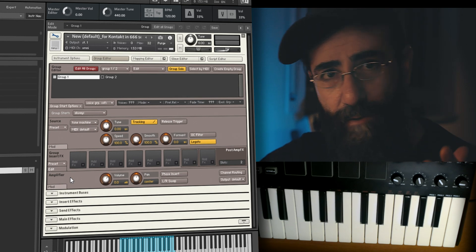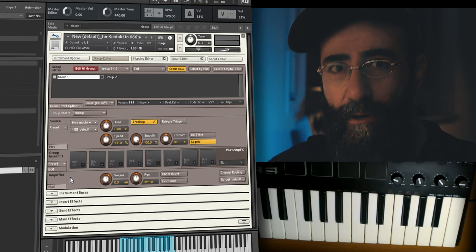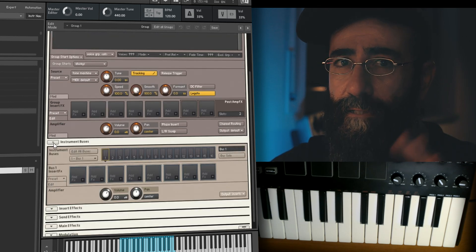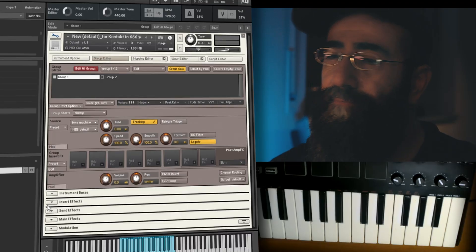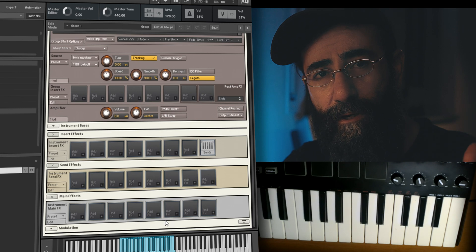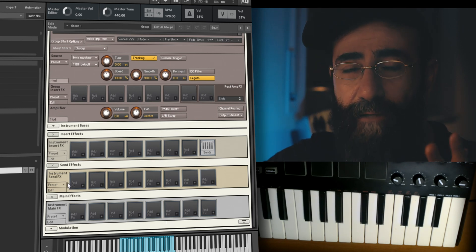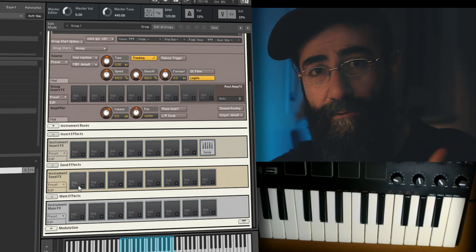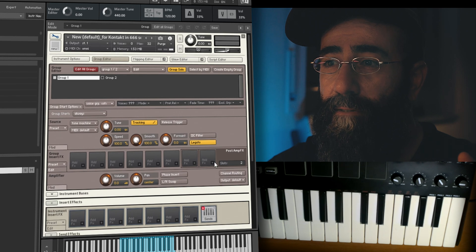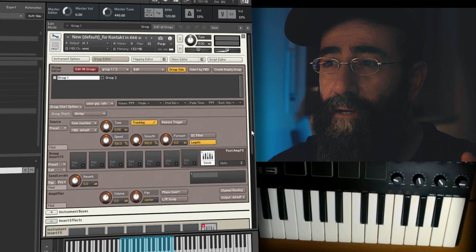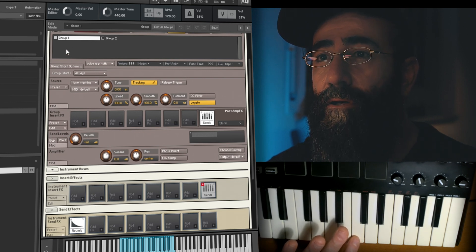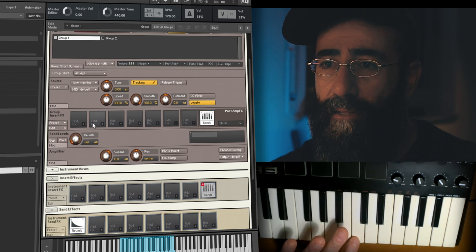Now let's move to the Amplifier Module — here we can regulate the volume of the samples in each group. We'll return to this module when we cover modulation. You also have the Instrument Buses and Routing, which we won't deal with in this video. In the Effects section you have Insert Effects, Send Effects, and Main Effects. The Main Effects gel the instrument together as a whole. For Send Effects, I can add a Reverb here and use the send level knob in Group Effects to regulate how much reverb is applied to a specific group.